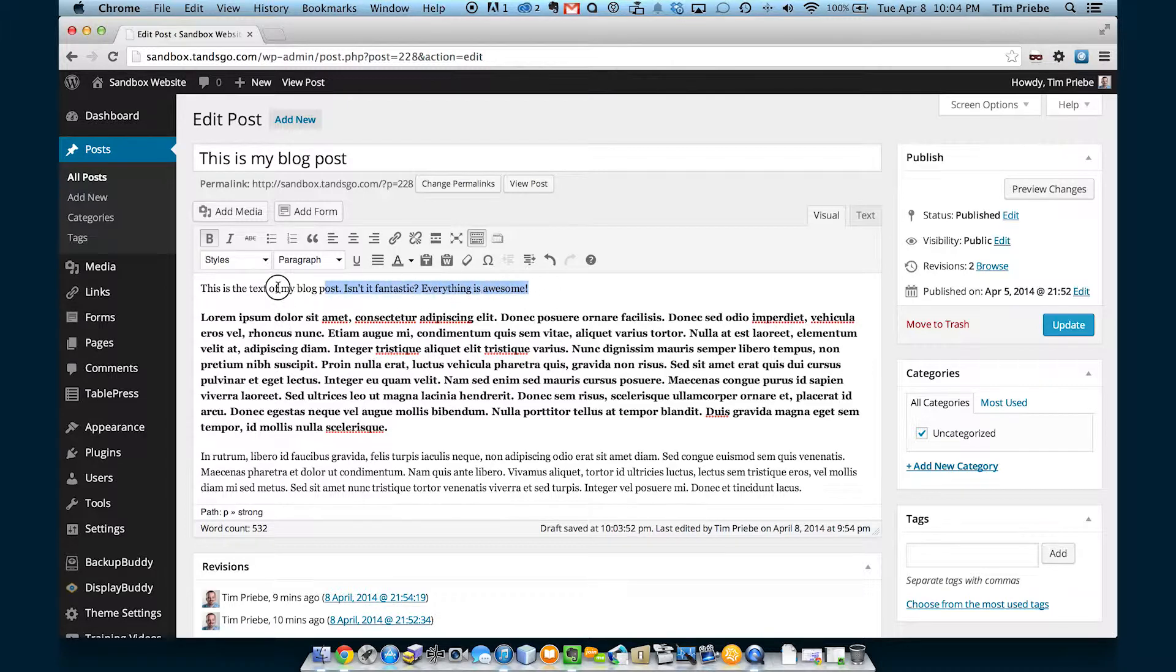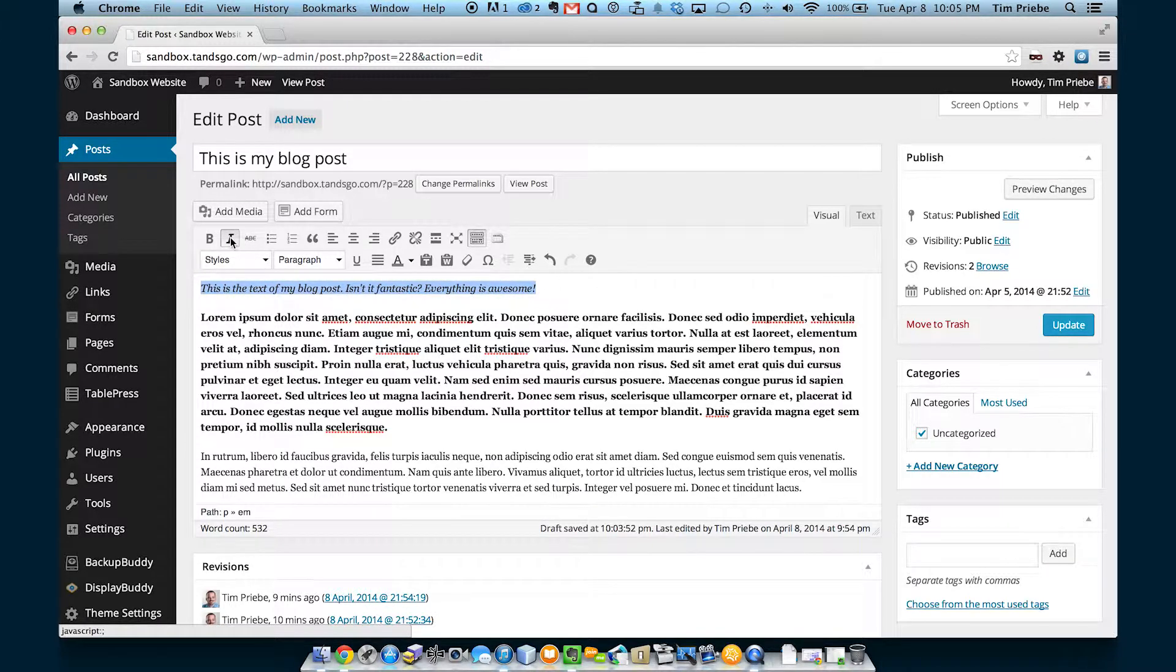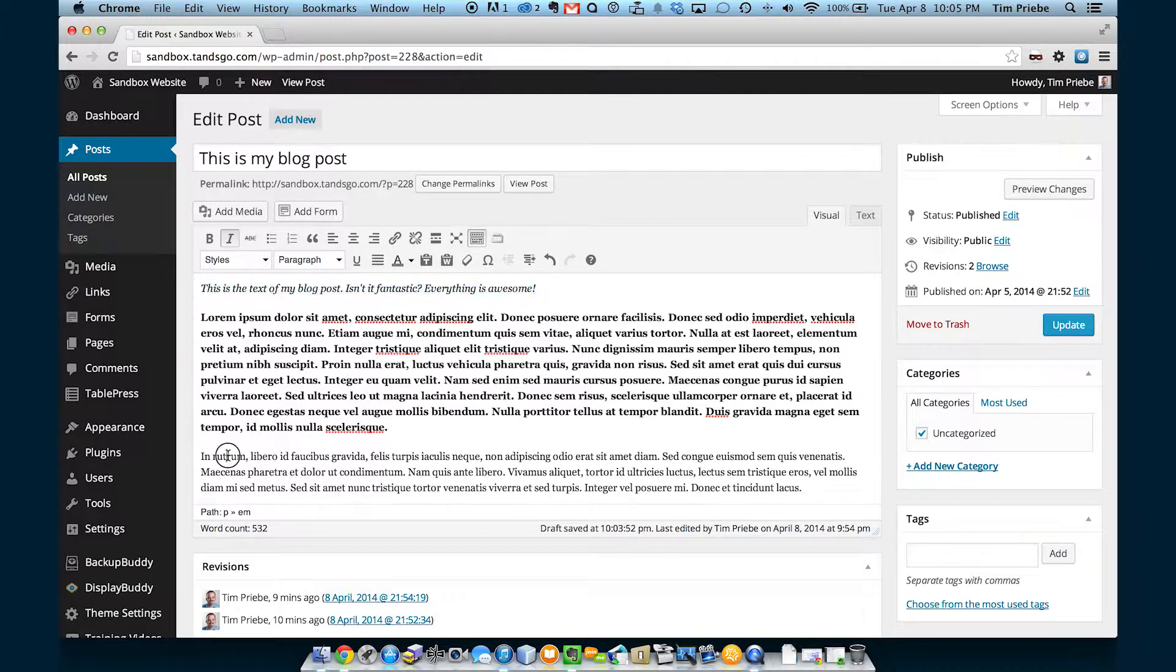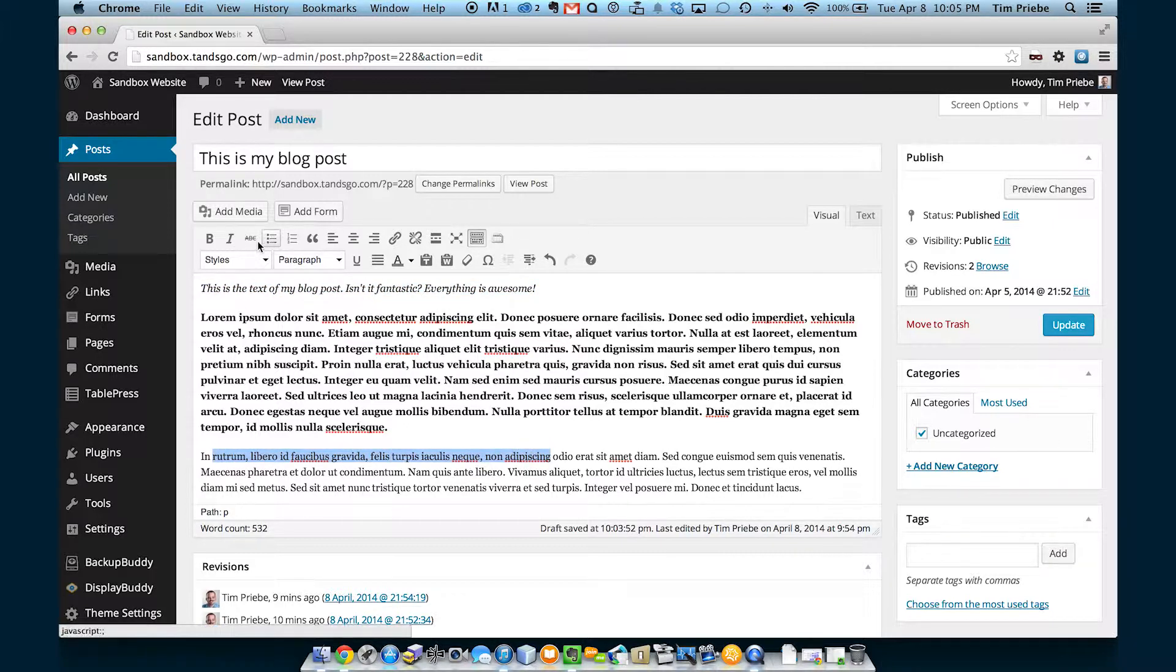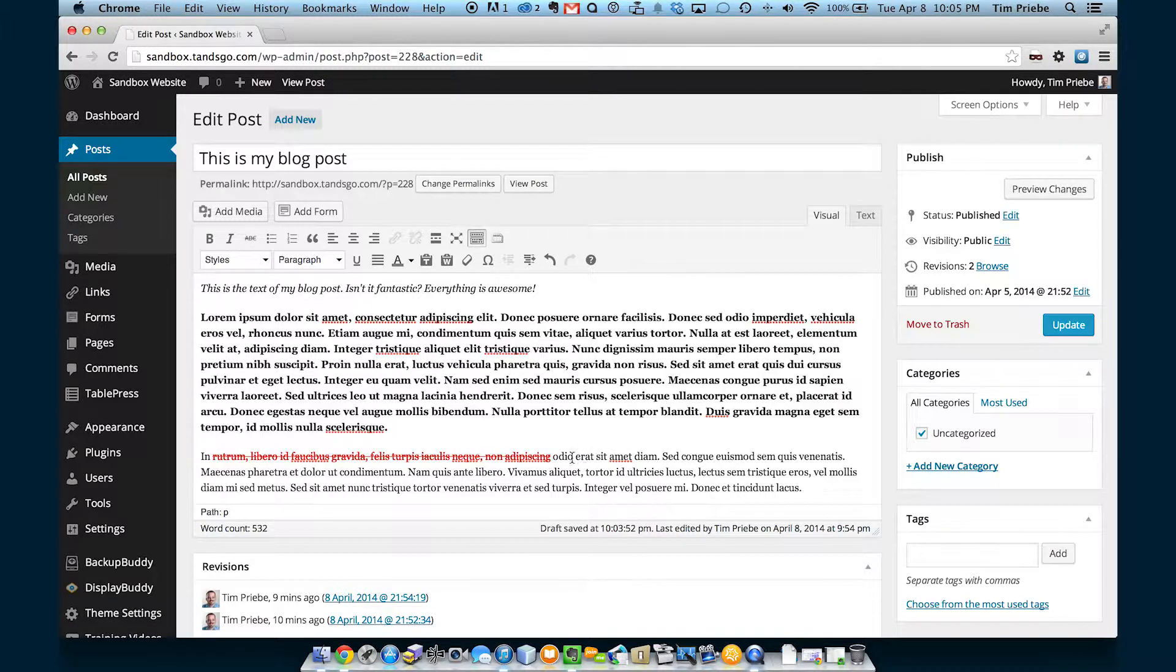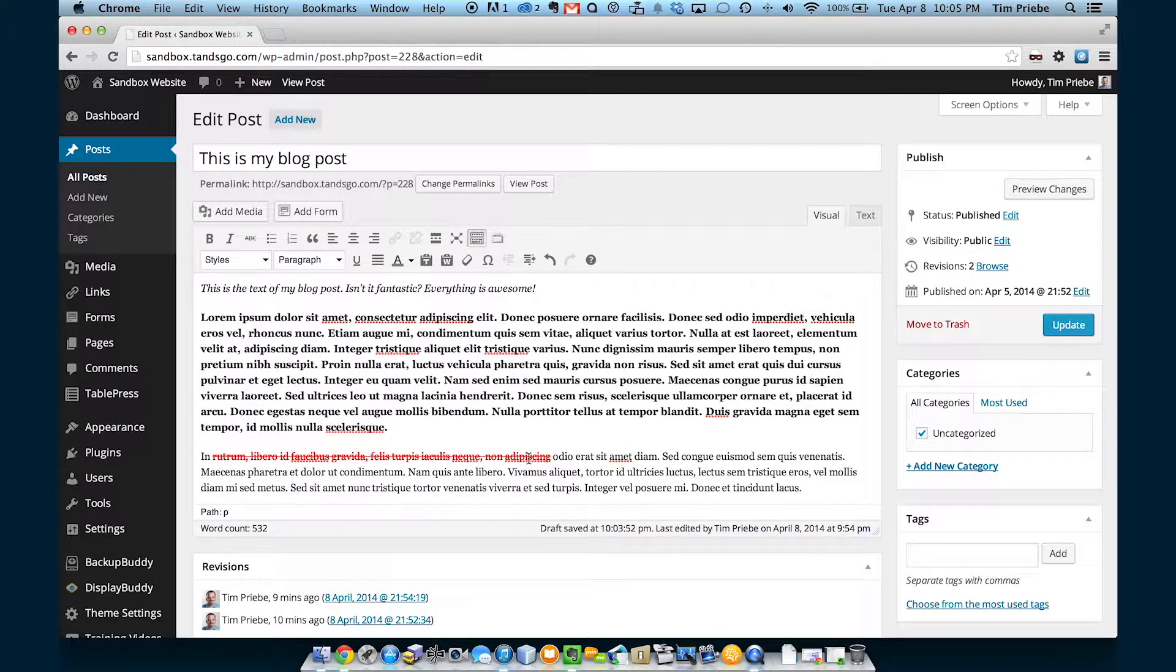The next button makes our text italic. And the button after that is strikethrough, which will generate a line through our text. Depending on your website settings, the text probably won't actually appear red.